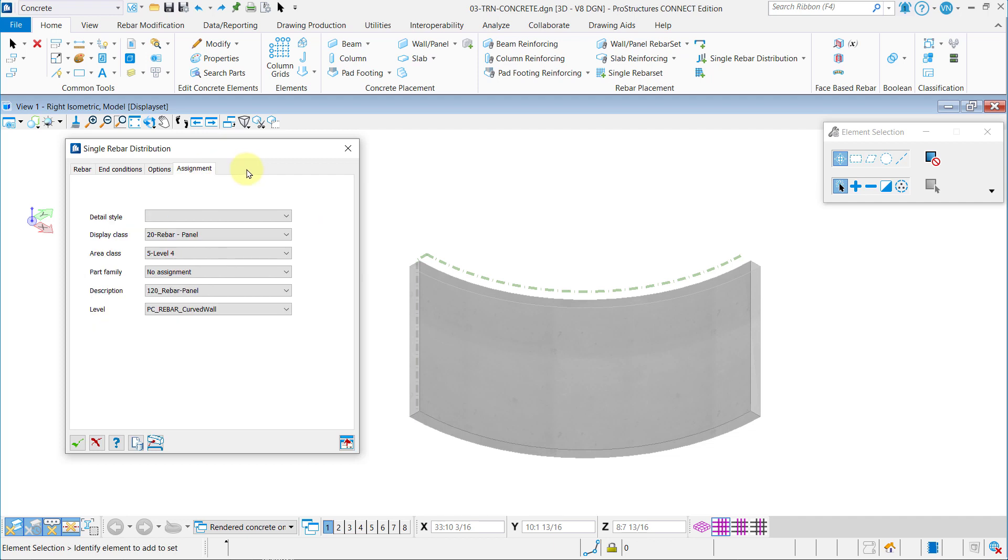In the Assignment tab, set the following: Display Class to 20 Rebar Panel, Area Class to 5 Level 4, Description to 120 Rebar Panel, and Level PC Rebar Curved Wall.